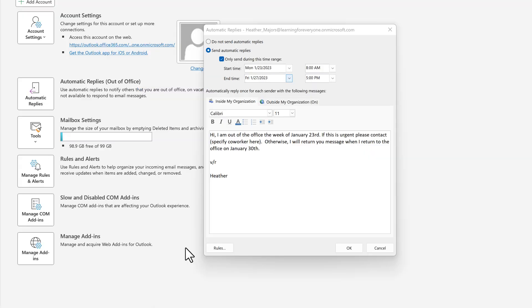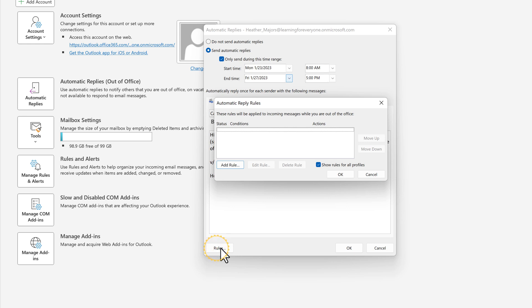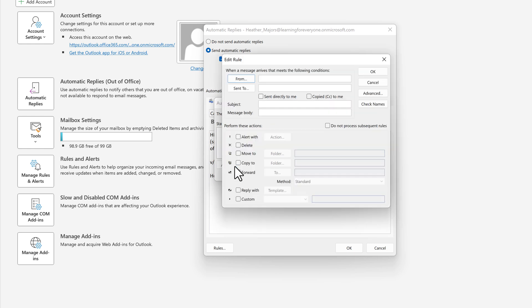What the Outlook desktop app does have is the rules option in the bottom left corner of the automatic replies floating dialog box. This lets you set up rules that will be applied to incoming messages while you are out of office.